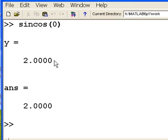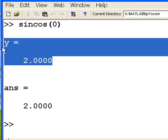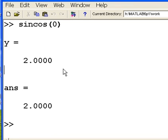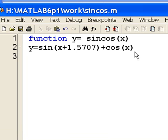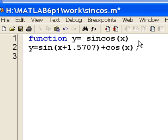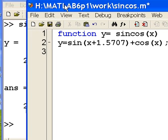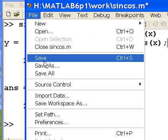The only thing that I dislike is this — it's too talkative for me. So let's silence that by adding a semicolon. All well and good now. Let's save this. File, Save.